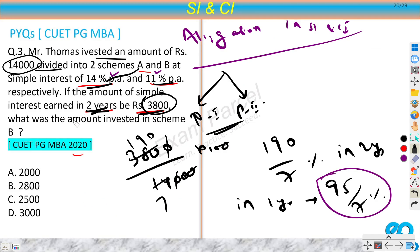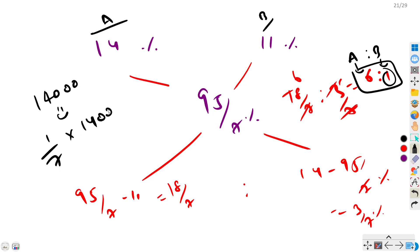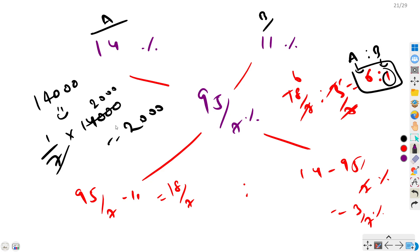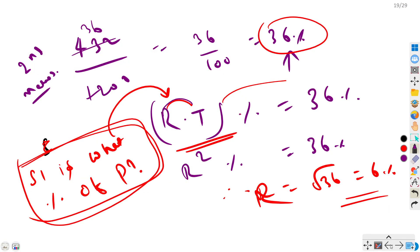We need to find the amount invested in scheme B. B has 1 part out of 7 total, so B = (1/7) × 14,000 = 2,000. So the answer is rupees 2,000. The key concepts were: find SI as a percentage of principal to get an effective average rate, then apply allegation to find the ratio of amounts.